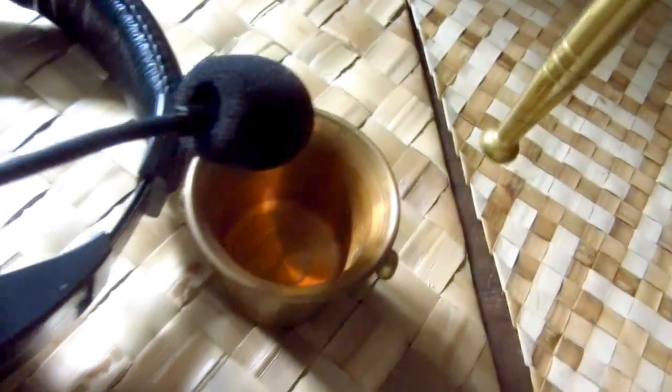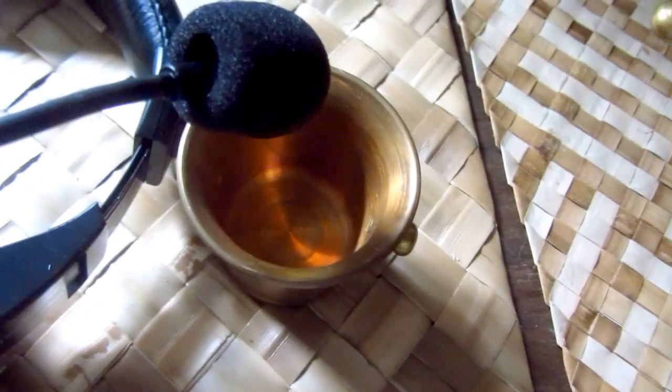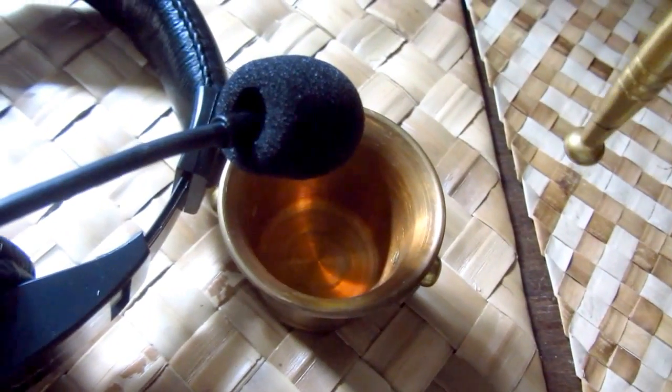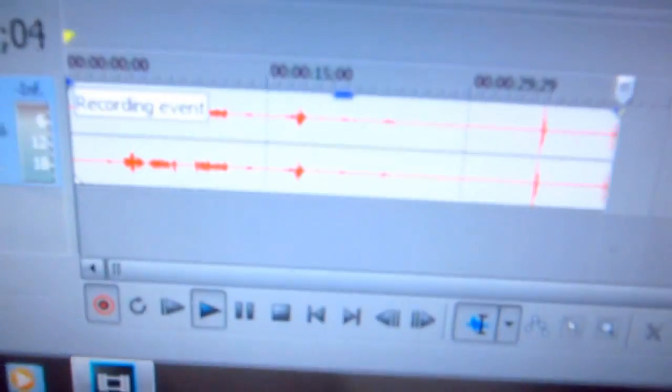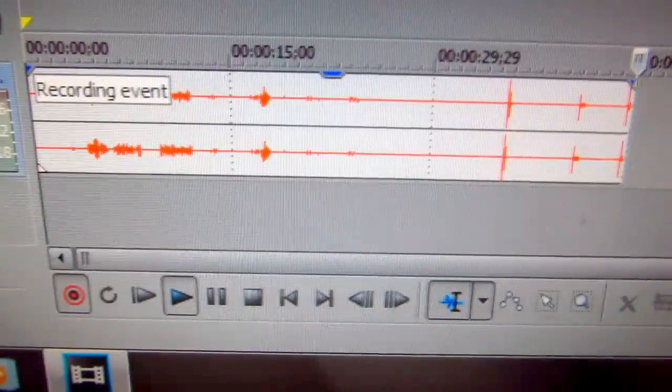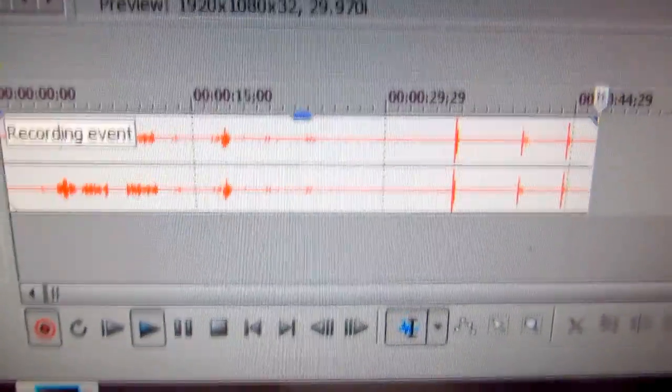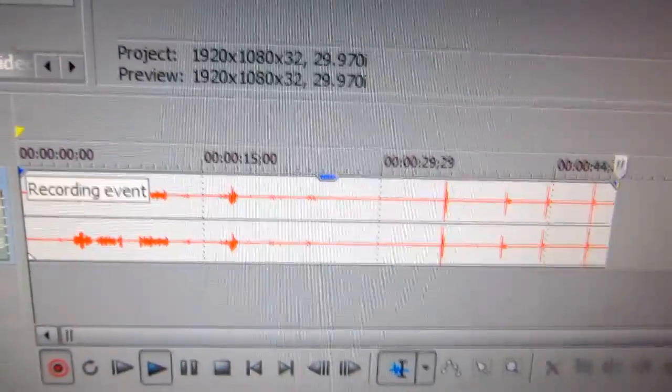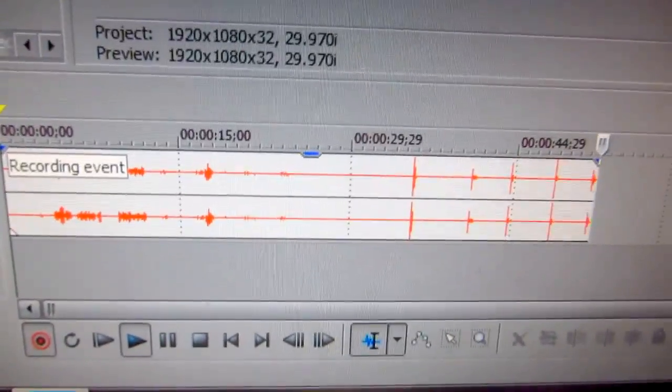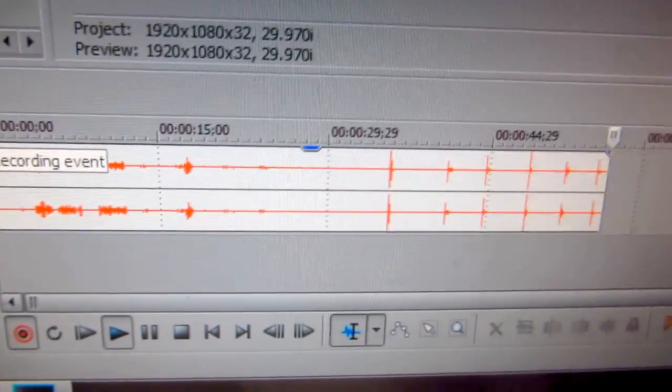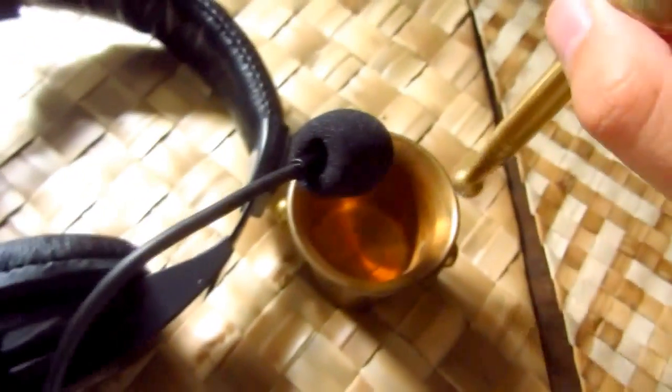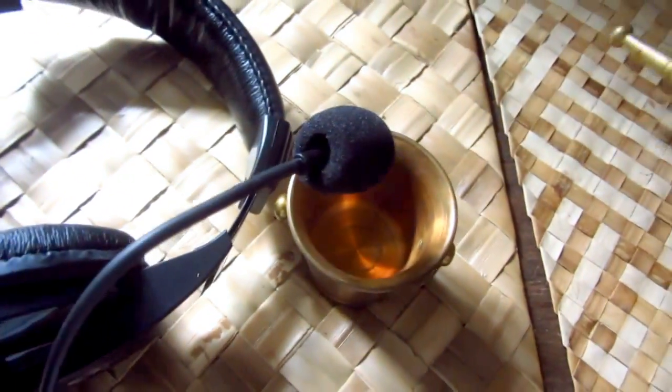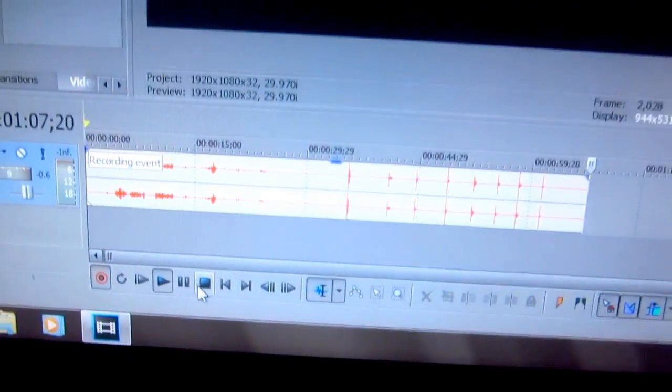And I will hit this metal bowl. It's still recording. So I'm hitting it. It's still recording. The sound has been recorded.